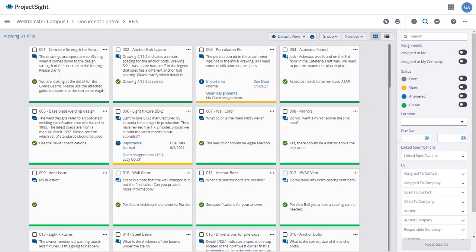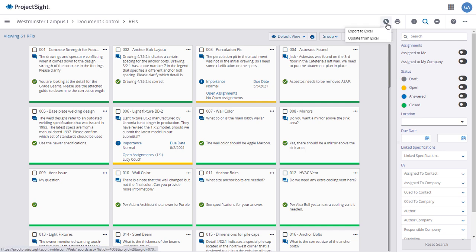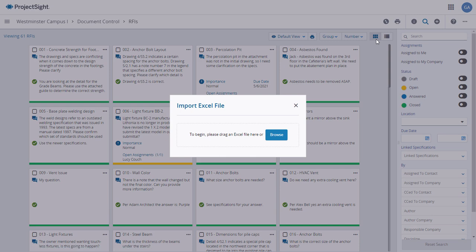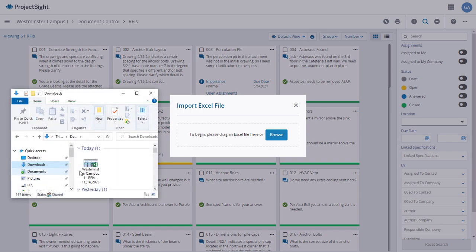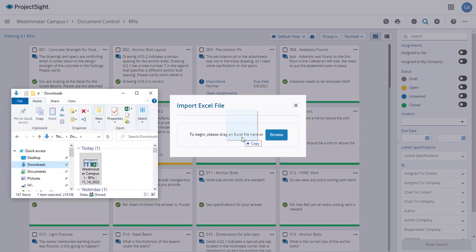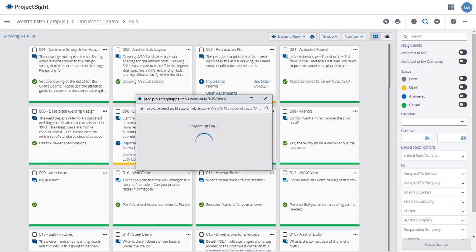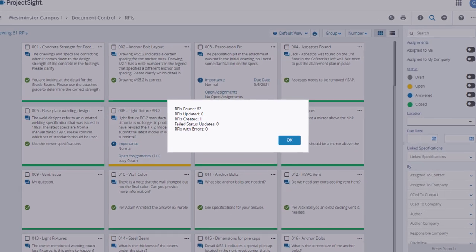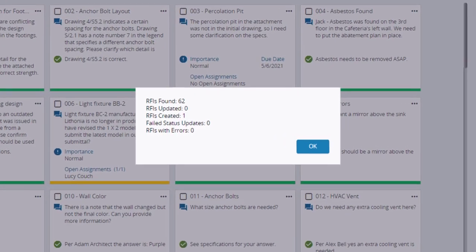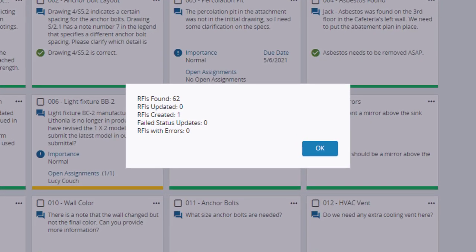Once you have added or edited the RFIs as needed, click on the Export Import icon again in the upper right of the screen and select Update from Excel. The Import Excel File window will open. And after opening a search window and locating the file, you can drag and drop the updated Excel file into the upload window. A confirmation window will appear, reporting the results of the upload.